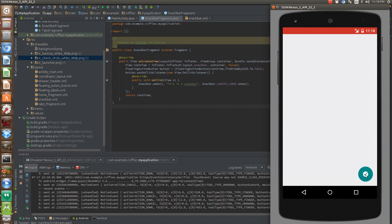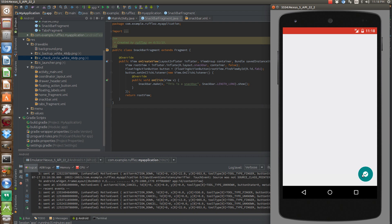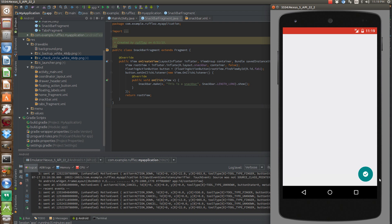As you can see though, there is a little side effect that we don't actually really particularly want. The snack bar is covering up our FAB button.